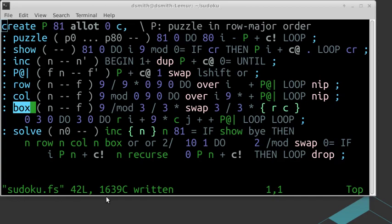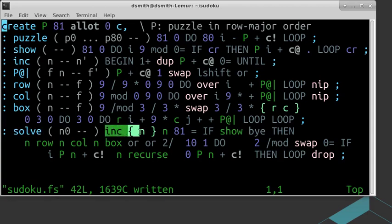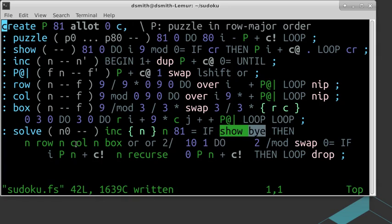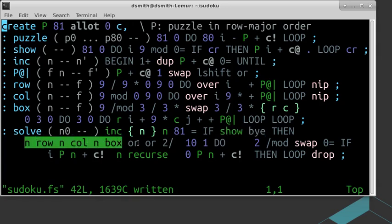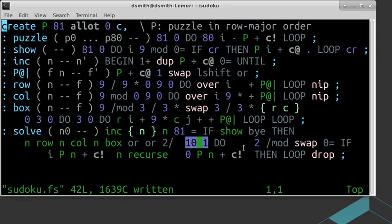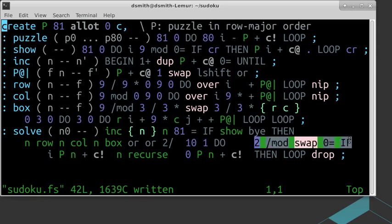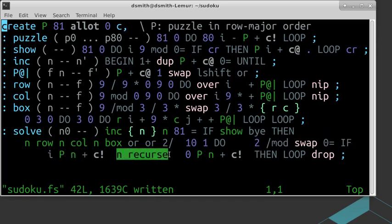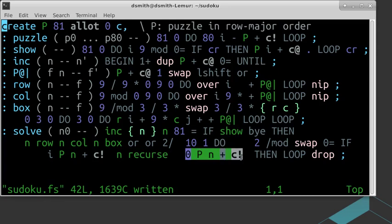In the definition of the word solve, we find the next blank position n after the position and 0 on the stack. If the next blank is beyond the end of the puzzle, then the puzzle is complete. We show it and leave the program. Otherwise, we see what entries are already in the row, column, and box of position n, ignoring 0. For each number i from 1 to 9, if i does not appear in the row, column, or box of position n, then we write i into position n and solve the puzzle recursively. If we return from that, there must not be a solution with i in position n, so we make position n blank again.